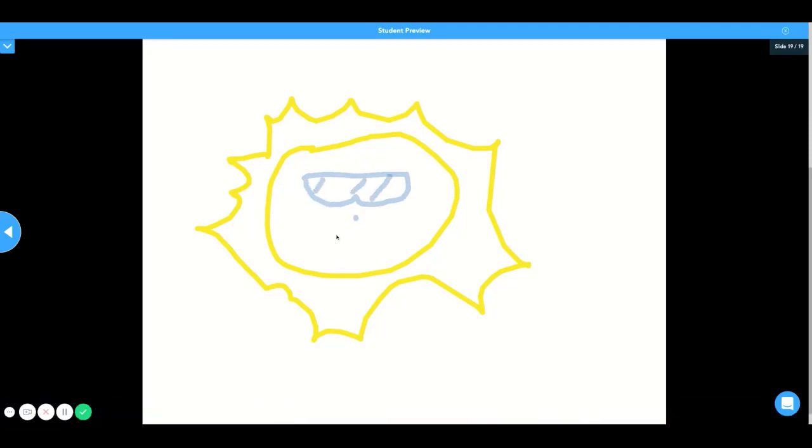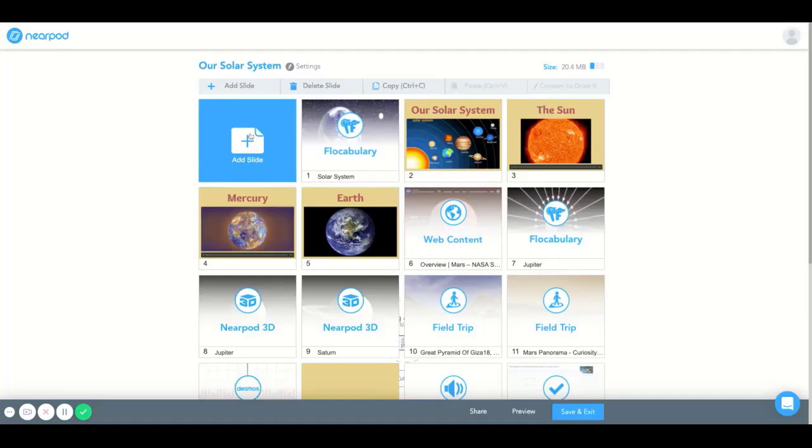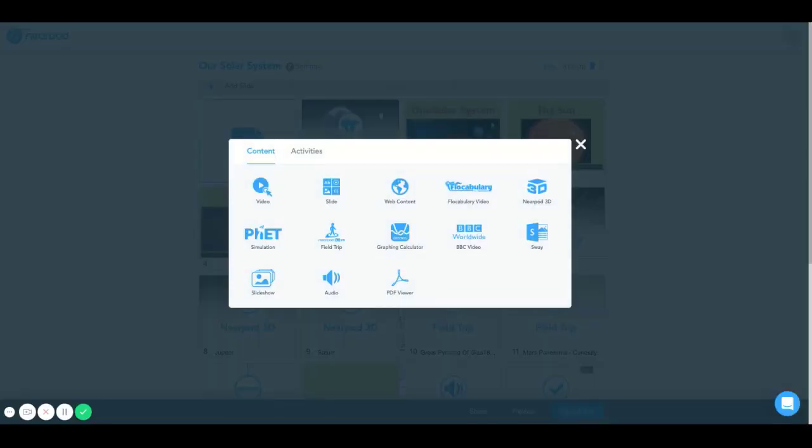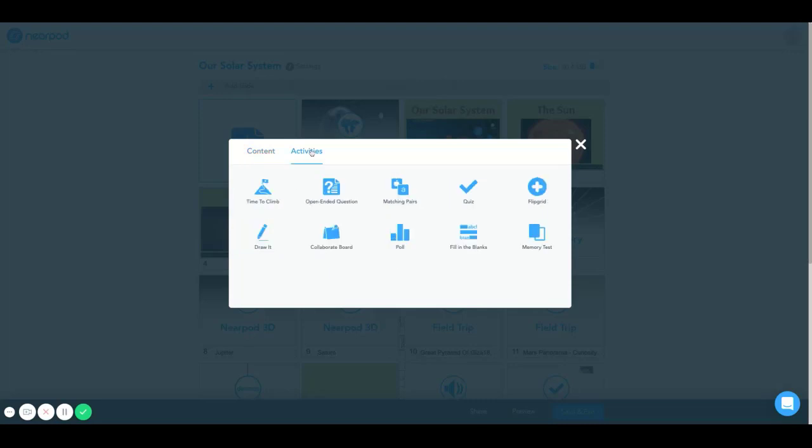Now I will show you how this is done. Once you select the blue add slide icon, a page pulls up with many options to select in the content and activities sections. I'm going to select draw it.